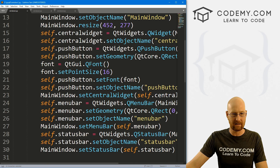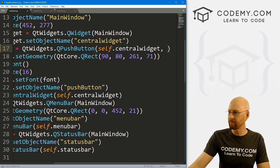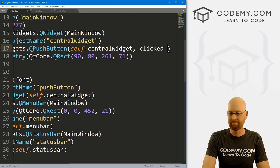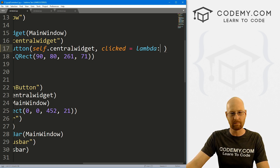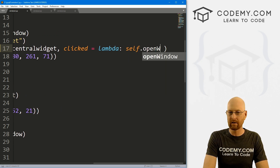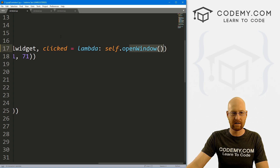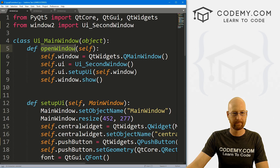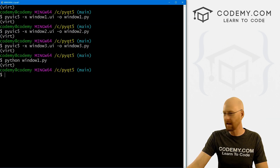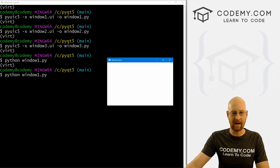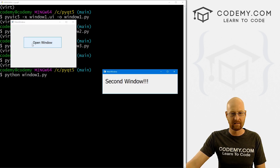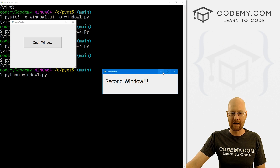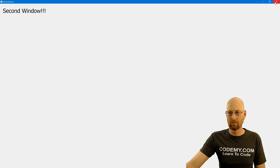Let's save this, head back to the terminal, and run Python window1.py. When we do, we get our little app — we click the button, boom, our second window opens up. That's all there is to it. We can close it and open it and keep hitting the button. You'll notice the minimize and maximize buttons on the second window.